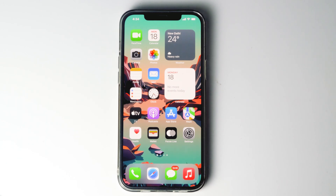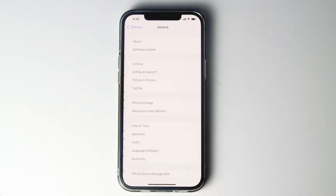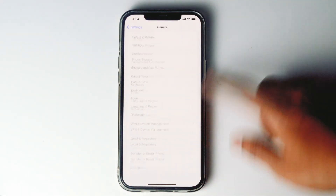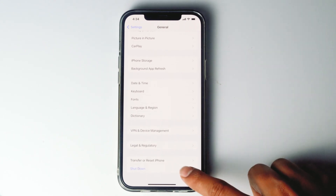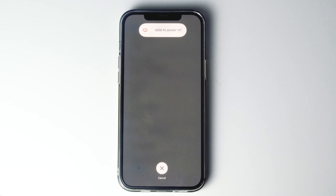The first thing you have to do is try restarting your device. To do so, go to Settings, then go to General, scroll down, and tap on Shutdown. Shut down and restart your phone and see if it gets fixed. If not, let's move to the second one.